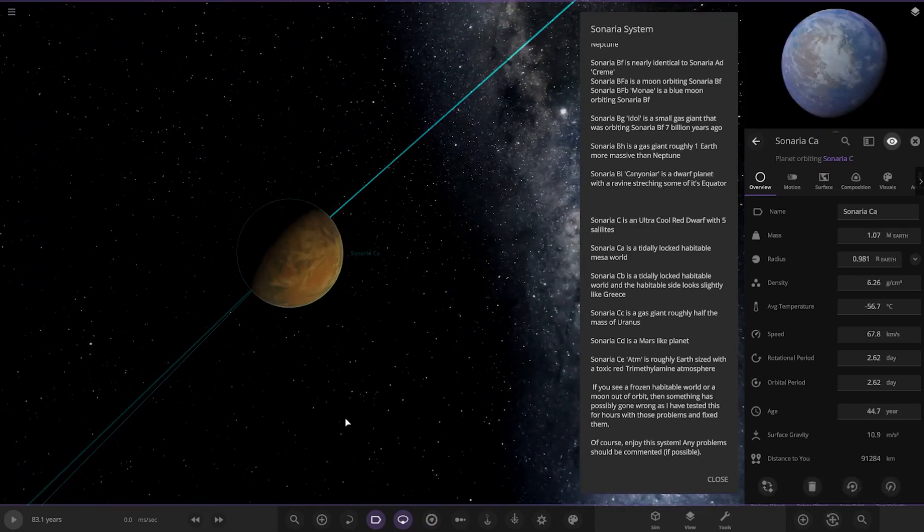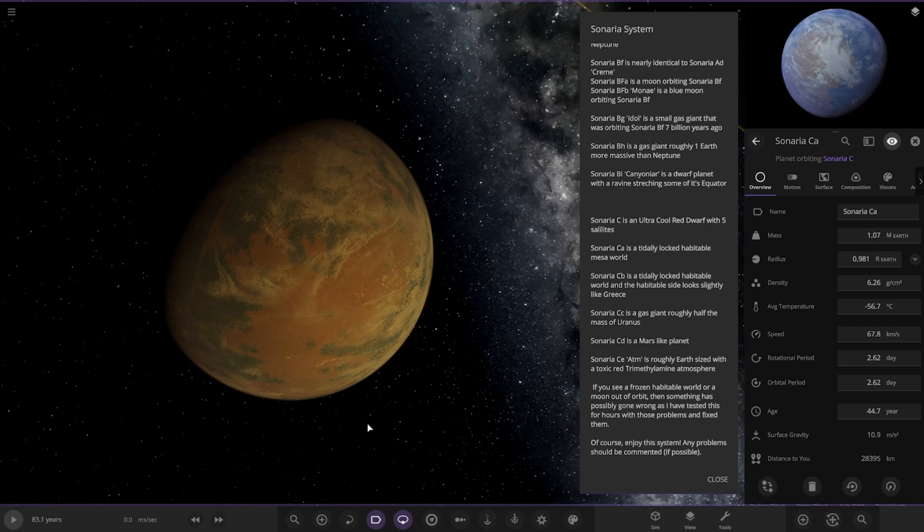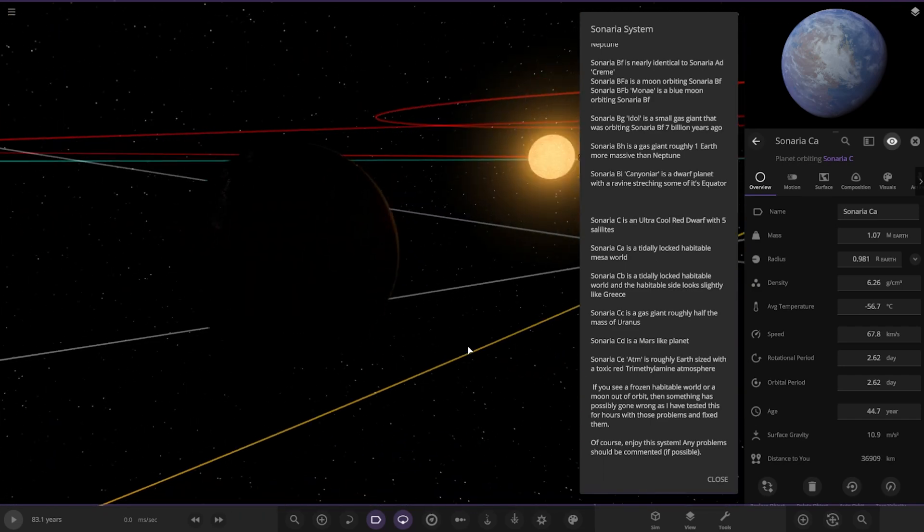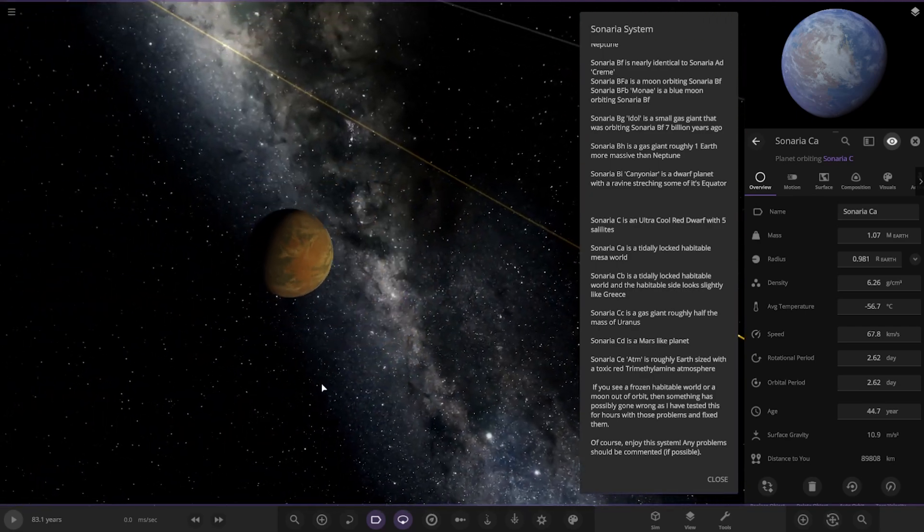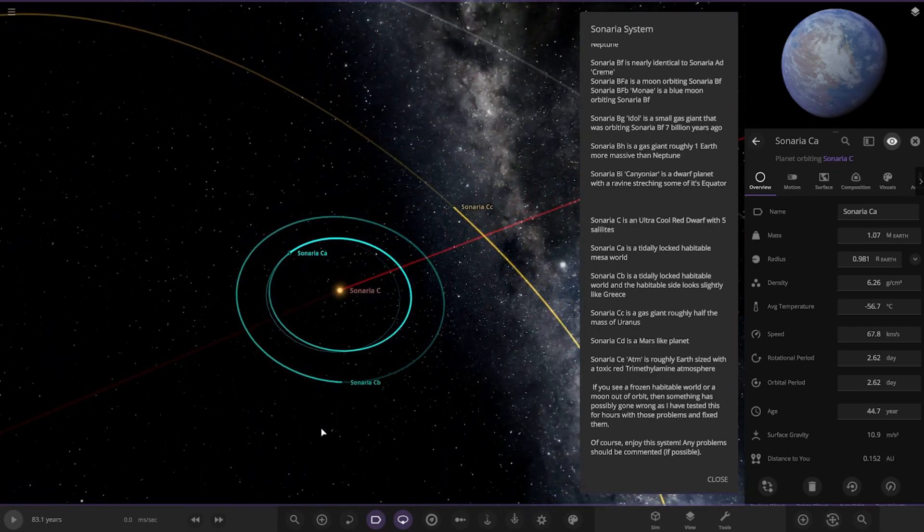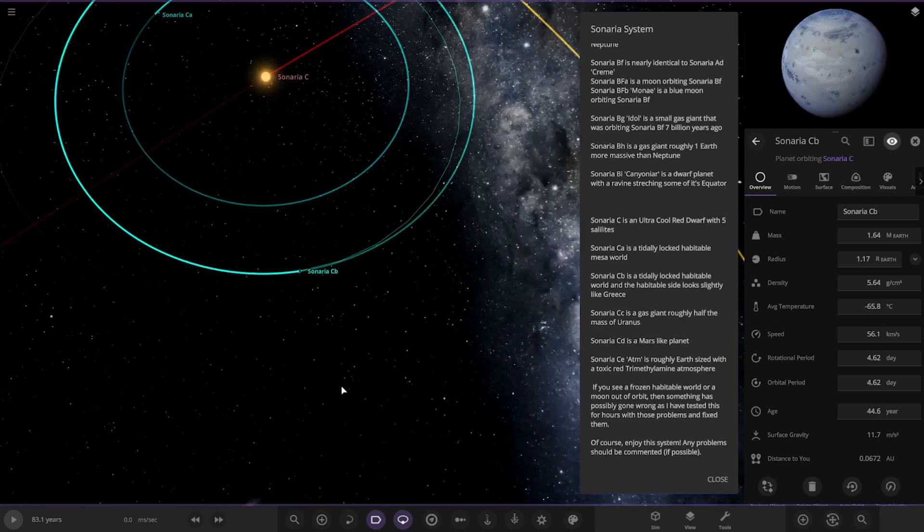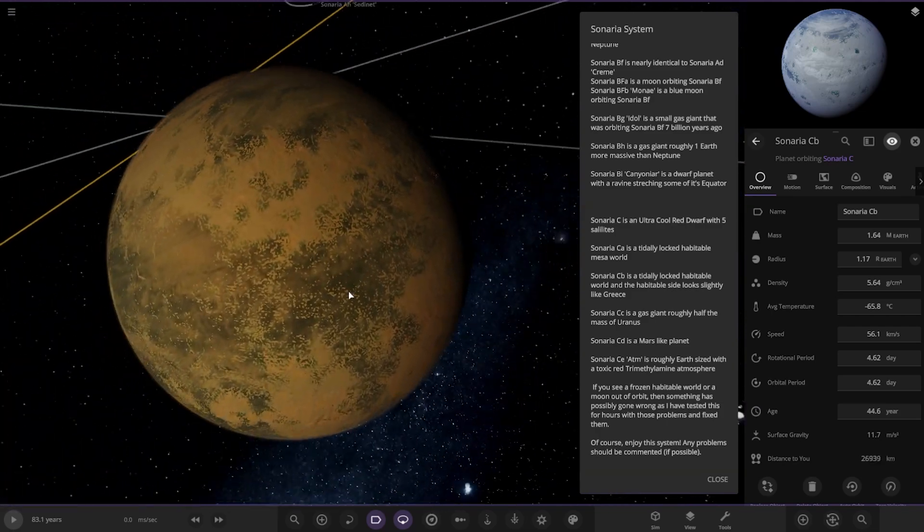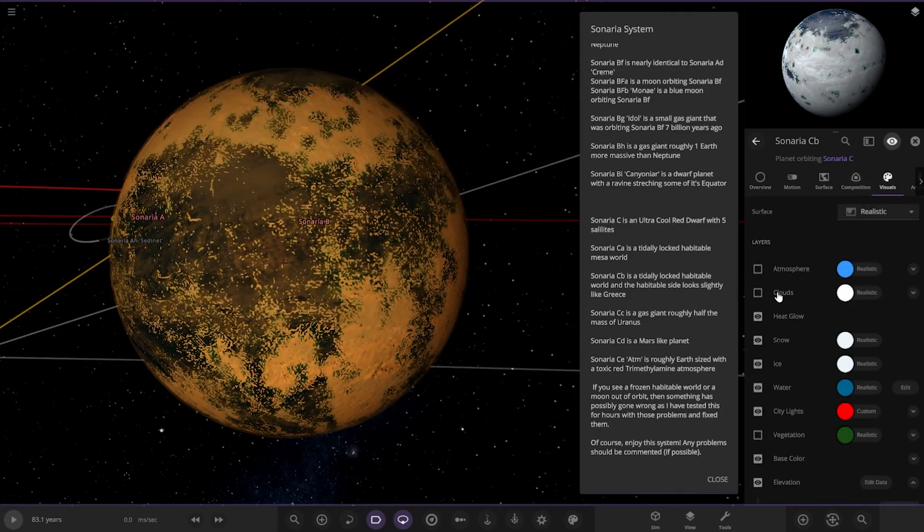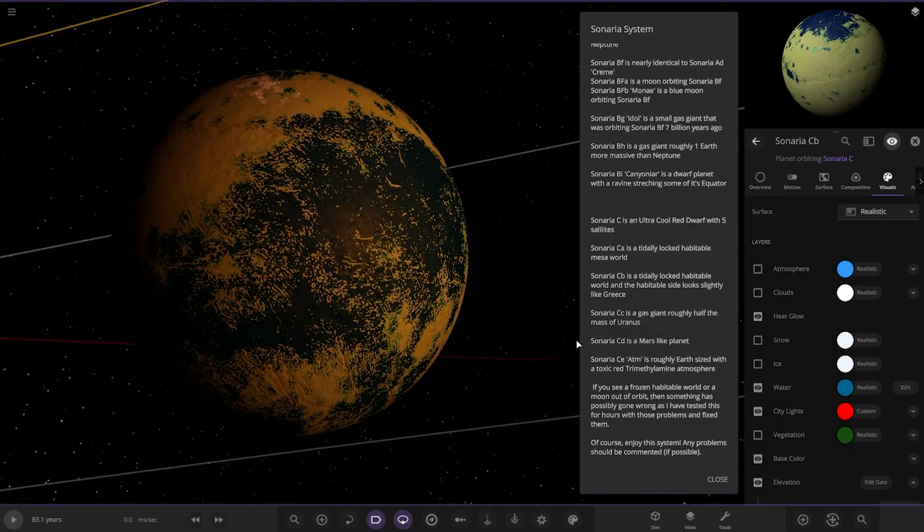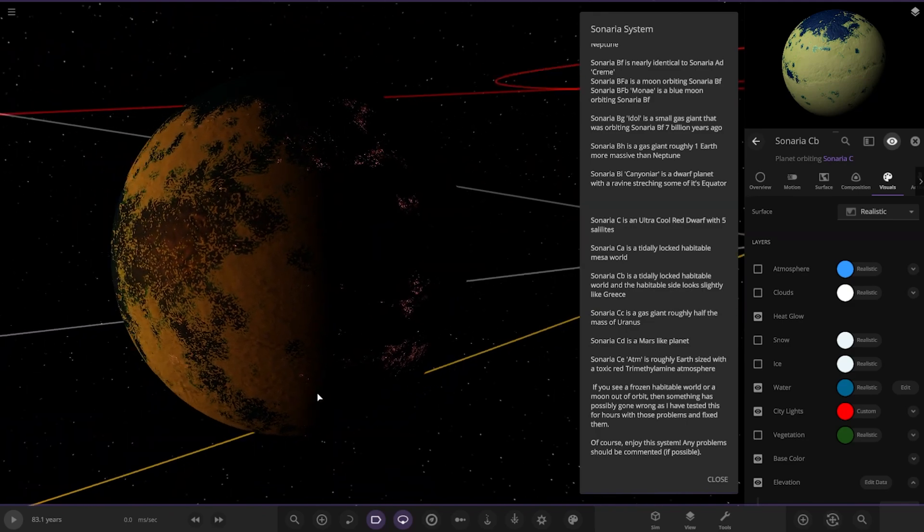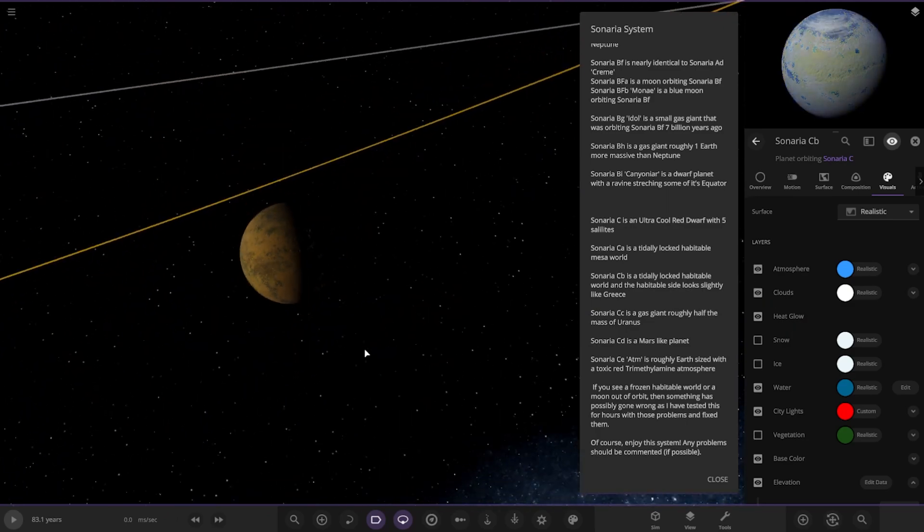CA. Ultra cool. A tidally locked habitable messer world. Cool. Well, it's in the very small red dwarf there. Looking good. So, next up, we've got CB. A tidally locked habitable world. And the habitable side looks slightly like Greece. Quite frozen up by the looks of it. Let's have a little look underneath. Ice and snow switched off. Awesome red city lights as well. Looks cool. So, there's that.